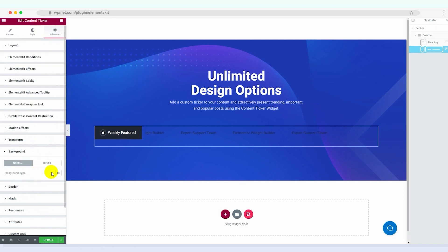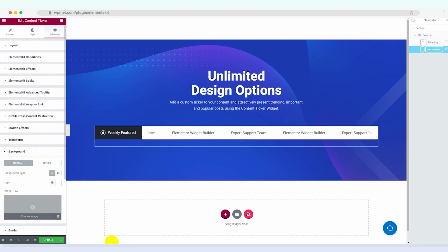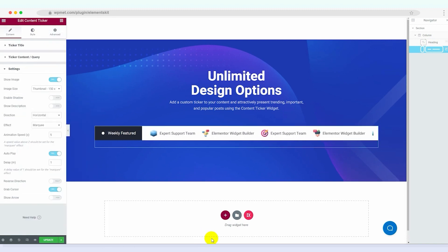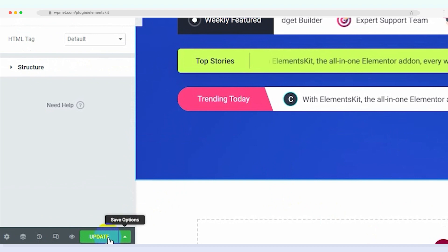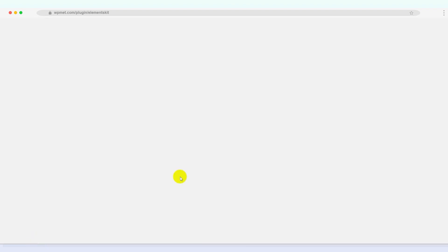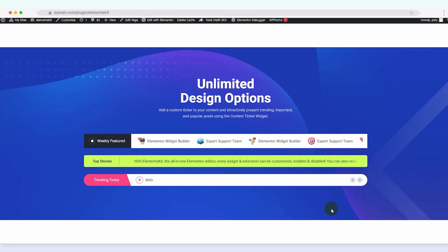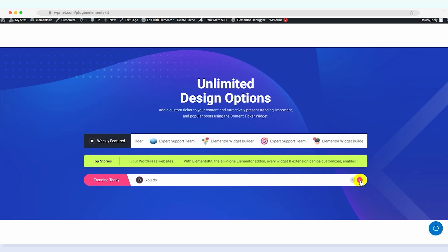You've customized your content ticker widget. Before we finish, double-check all the settings and styling. Once you're satisfied, click the update button to make your changes live and voila! You're all set to boost engagement using the content ticker widget of ElementsKit.